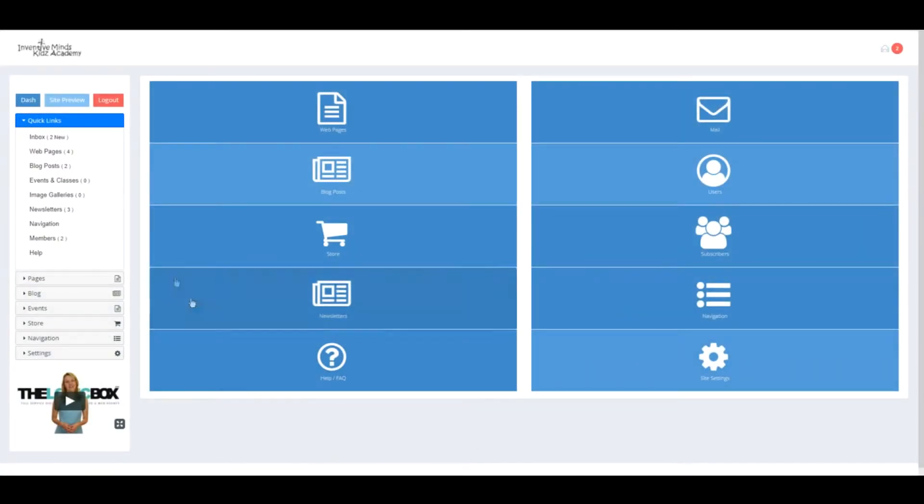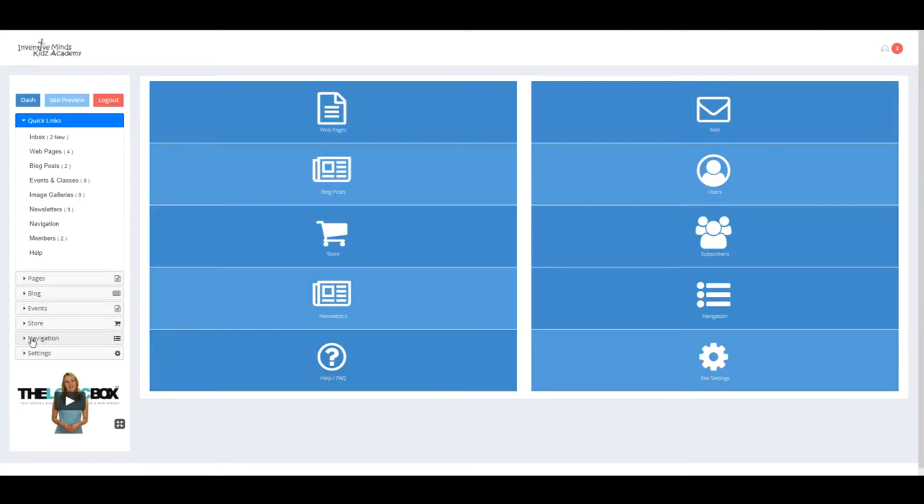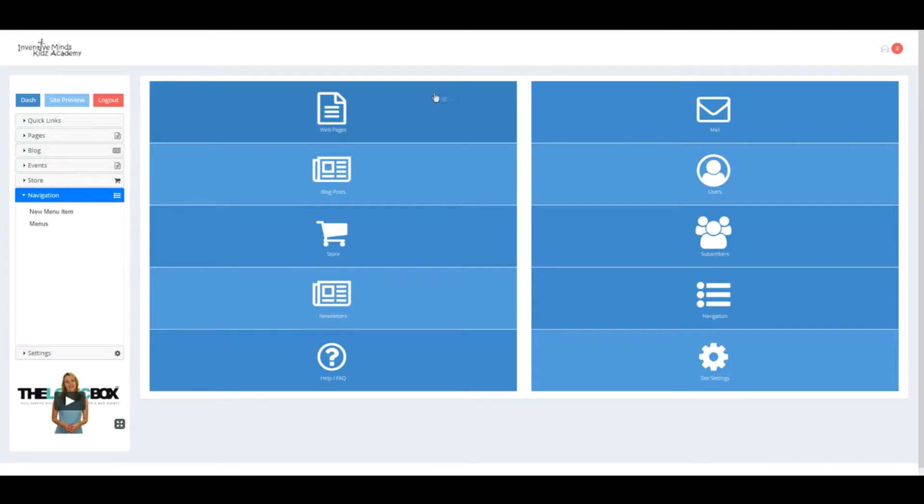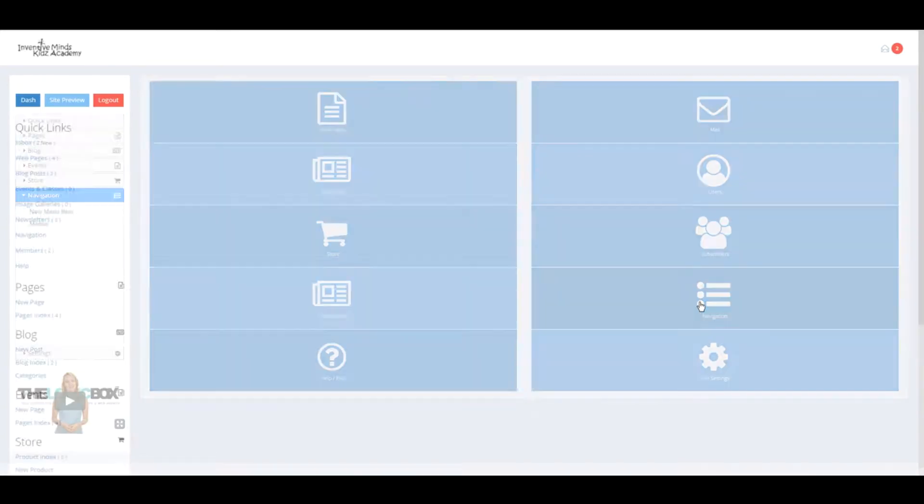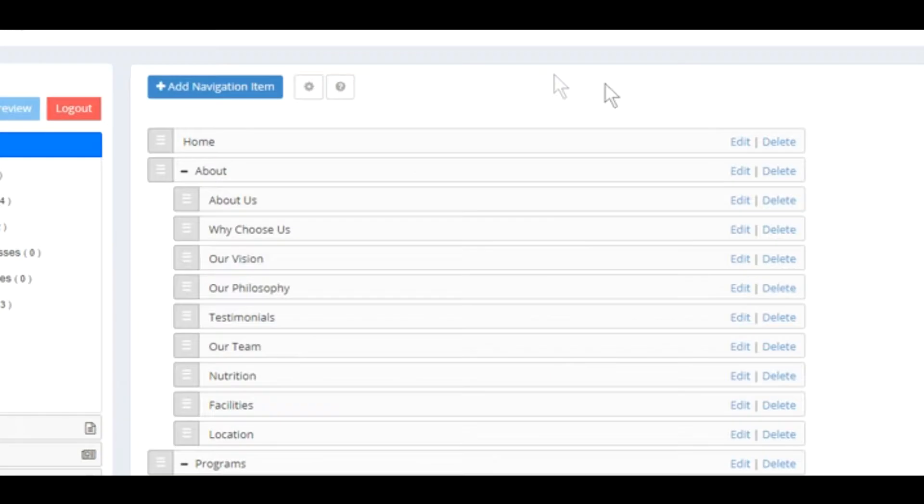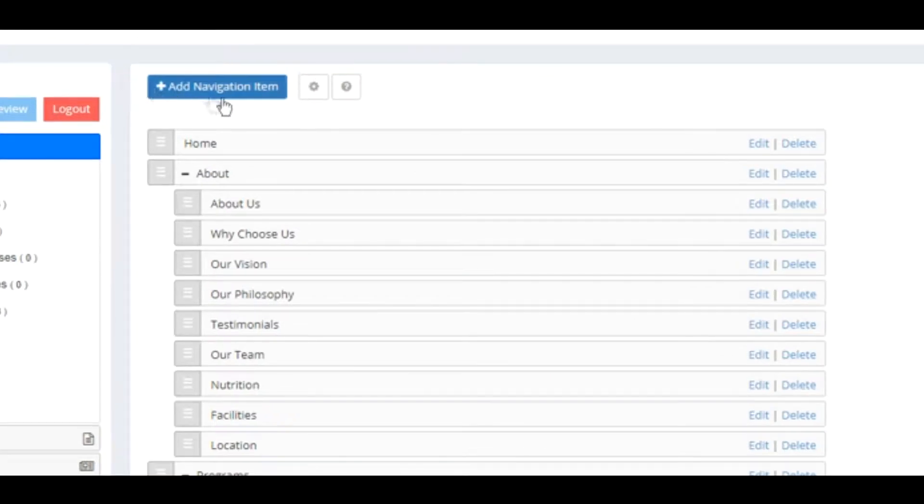Navigate to Navigation under Quick Links. You can also find the navigation tab where you can click New Menu Item, or go to the Menus. The third way is to simply click on the Navigation icon from the dashboard. Once you're there, you will see Add Navigation Item and your Settings.